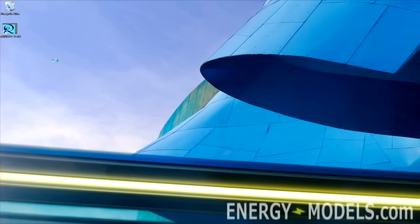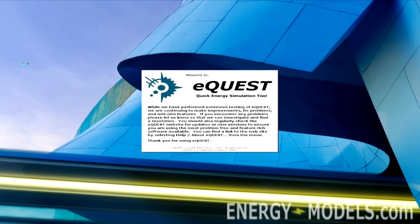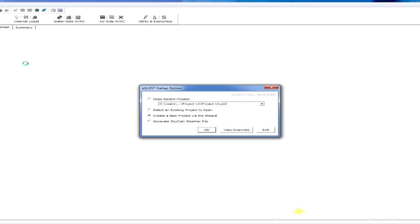Let's start by opening eQuest. It opens just like any normal program, and if you note we're using eQuest 3-6-3. The current version is 3-6-4, but they're basically identical for practical purposes.